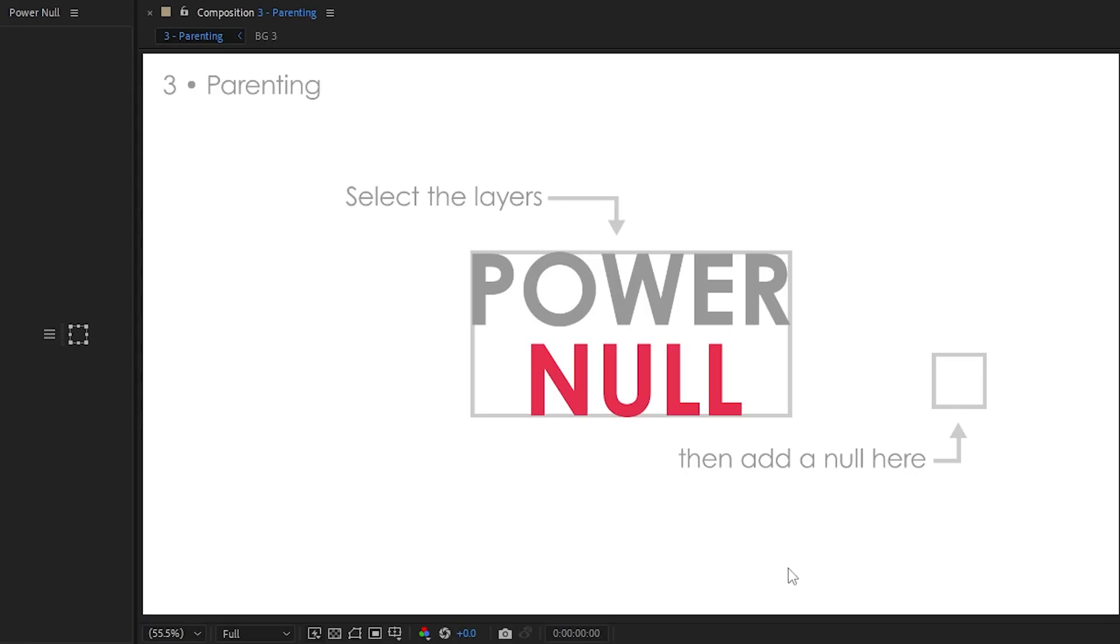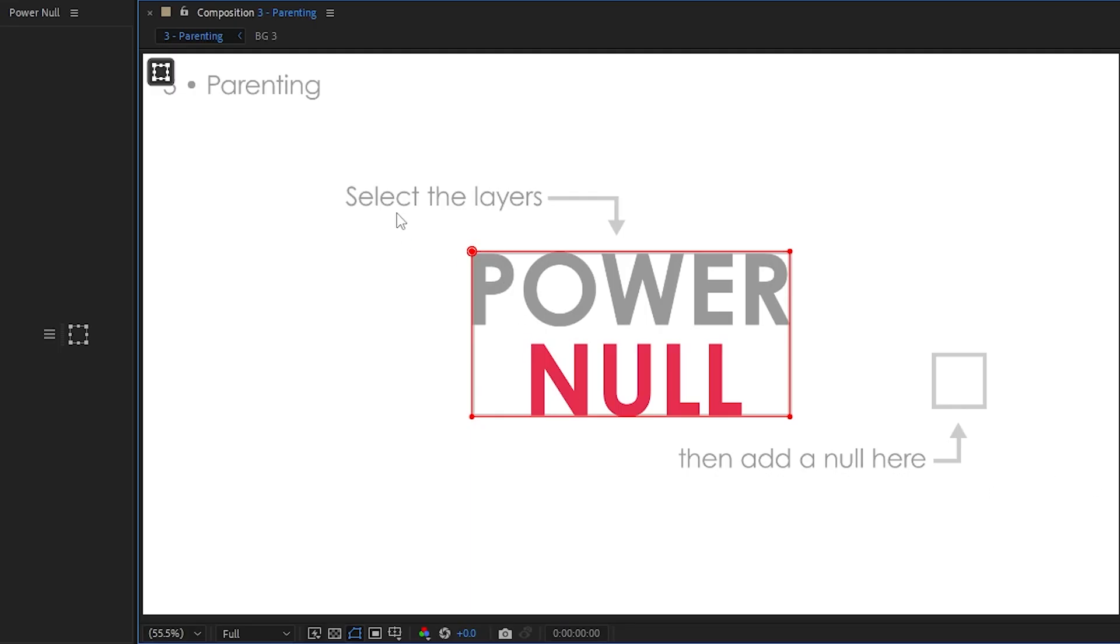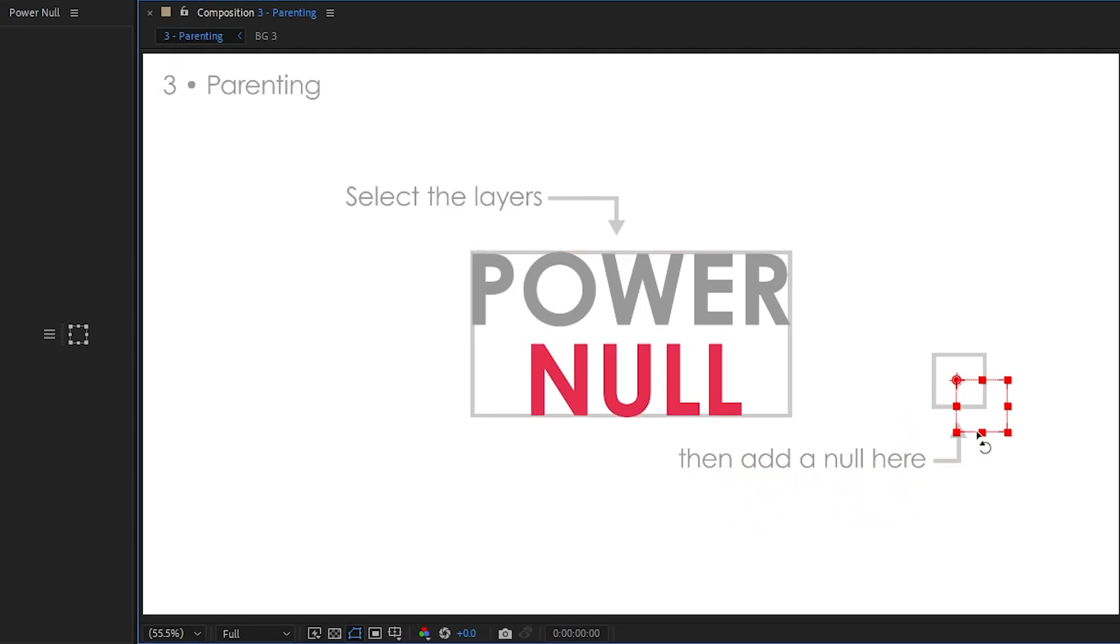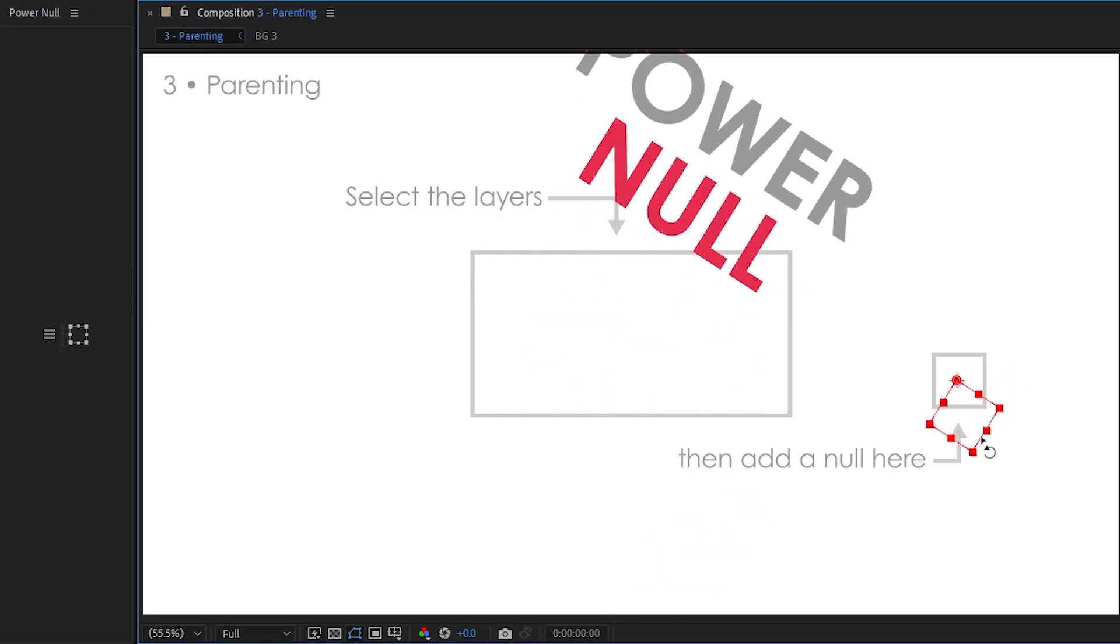Next up is parenting. Like any good null tool, you need to be able to parent layers to a null. So you select your layers and run PowerNull. You can see a little box is drawn around all the layers you selected, so you can see the bounding box. Then, let's follow the little instructions. Then add a null here. And instantly, a null will be made. Everything is all parented.